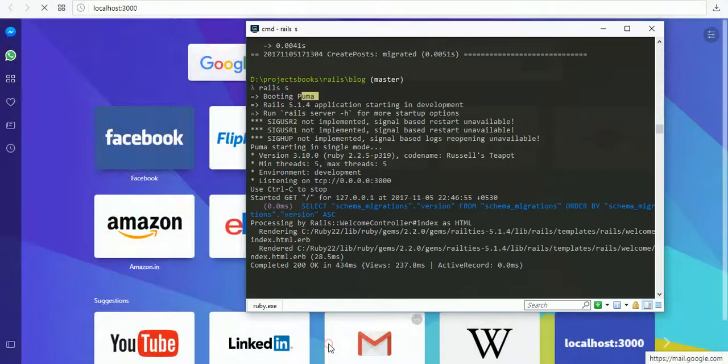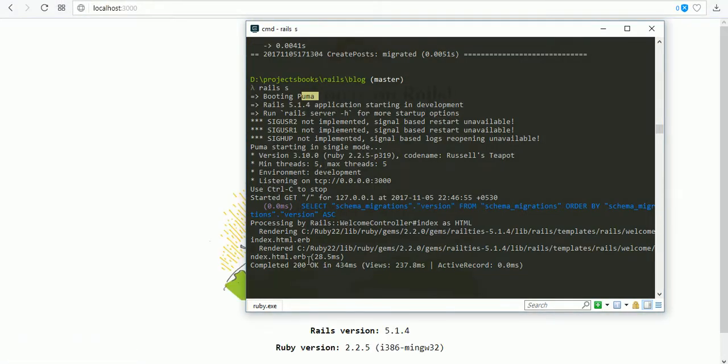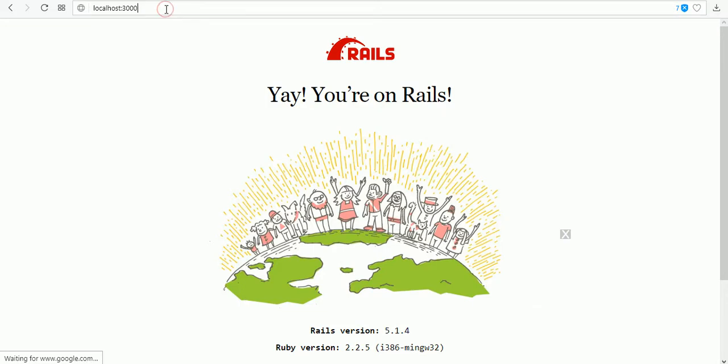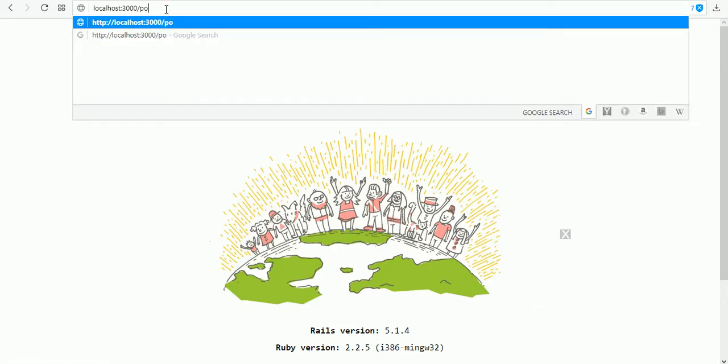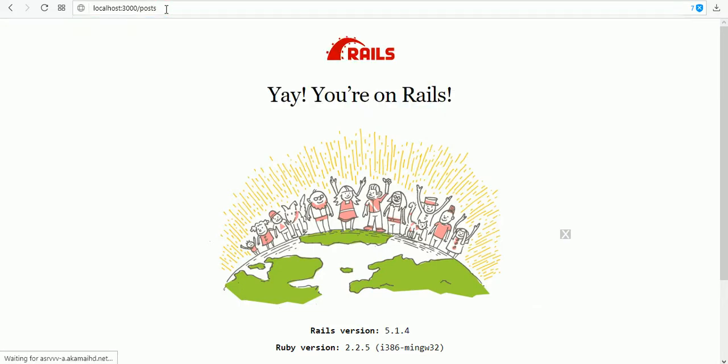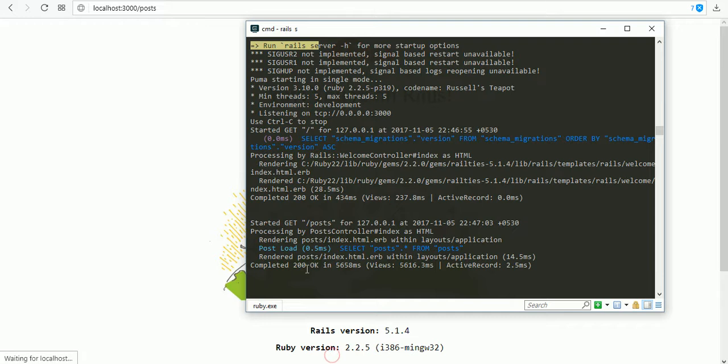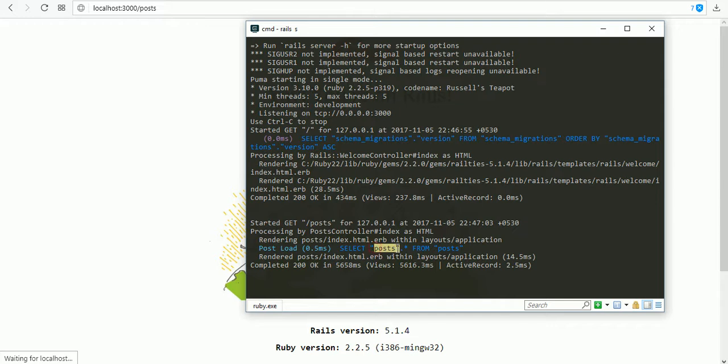It's successfully completed. If you visit the posts route, we are selecting no posts yet.